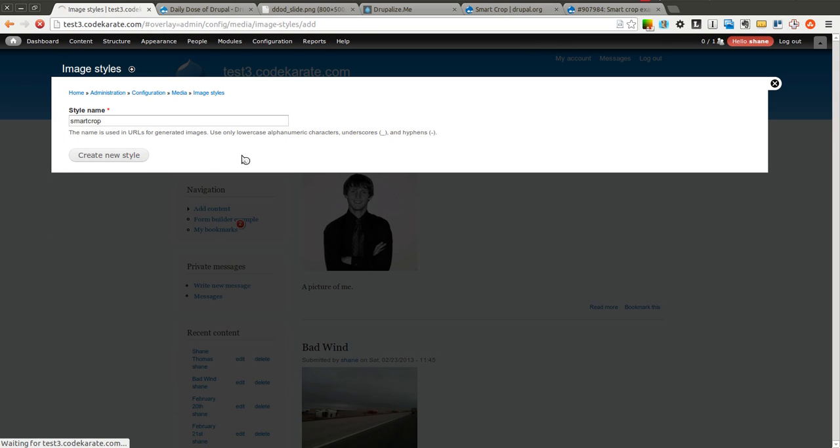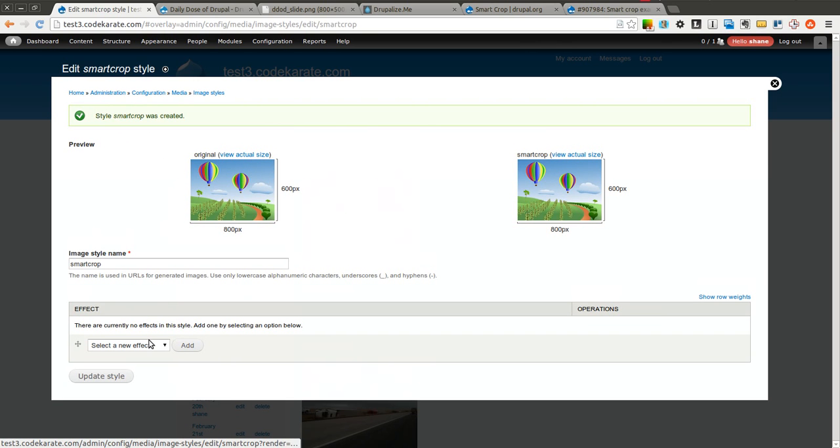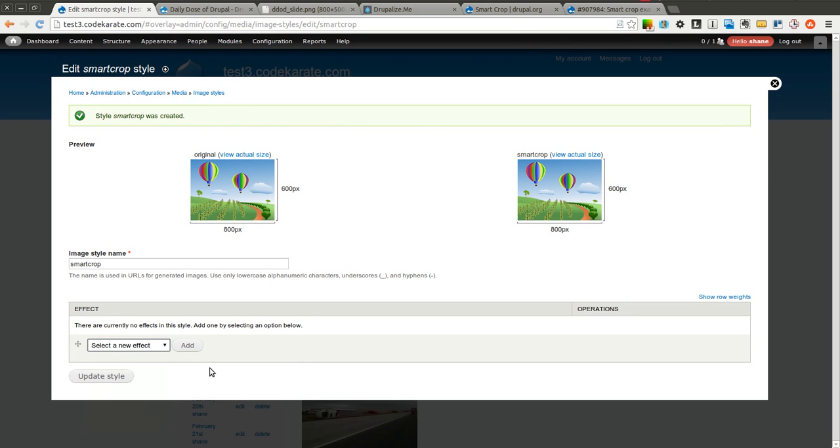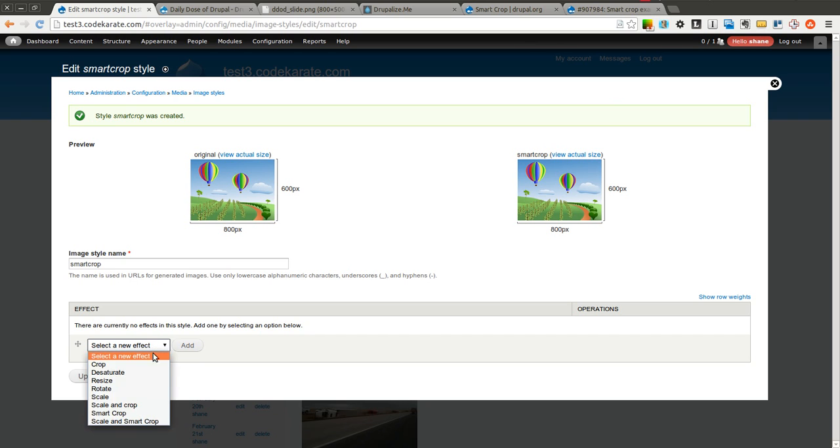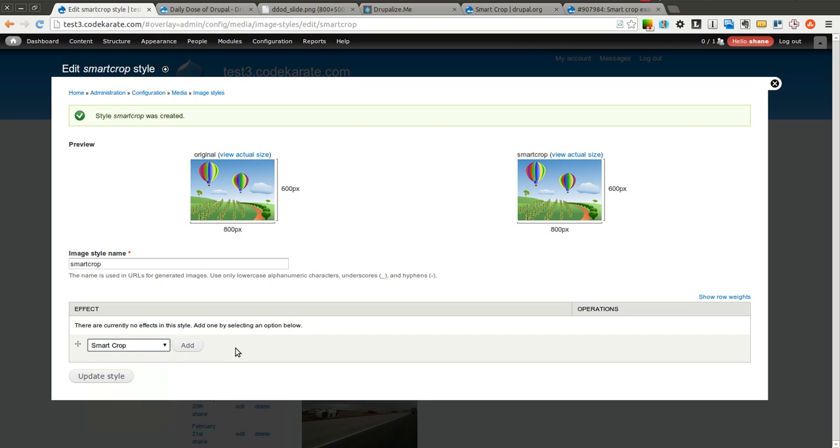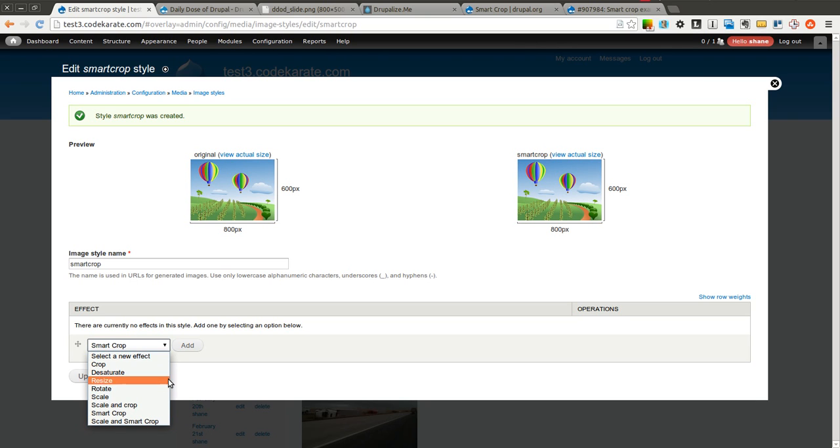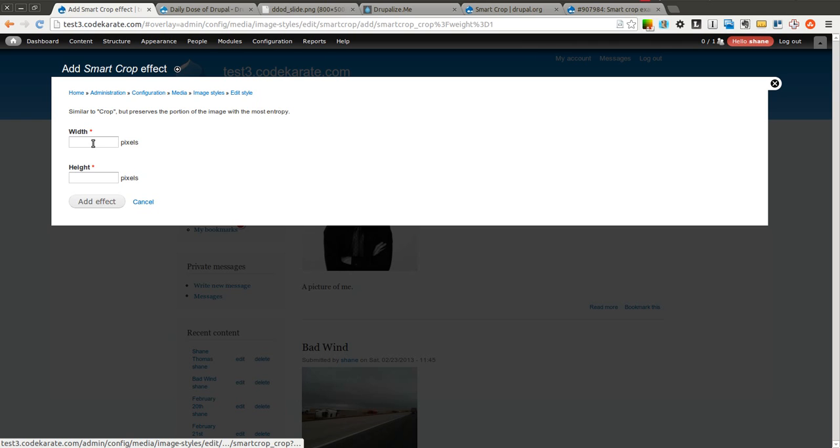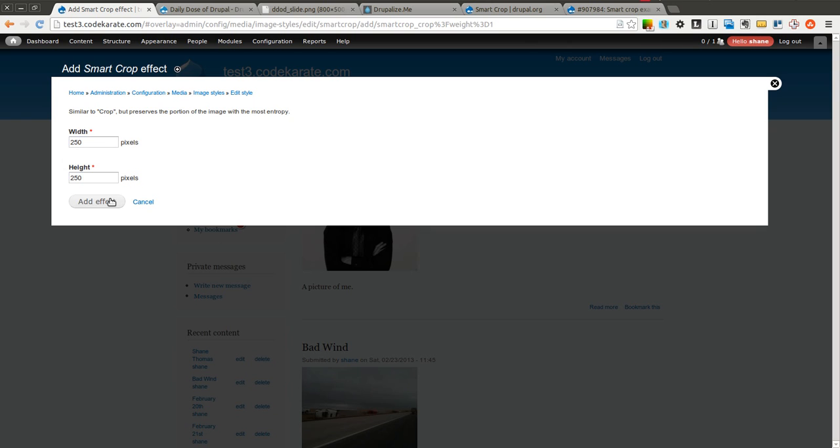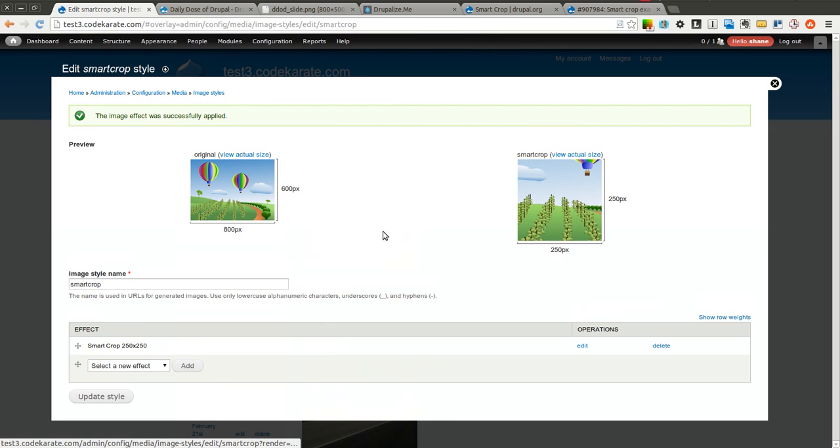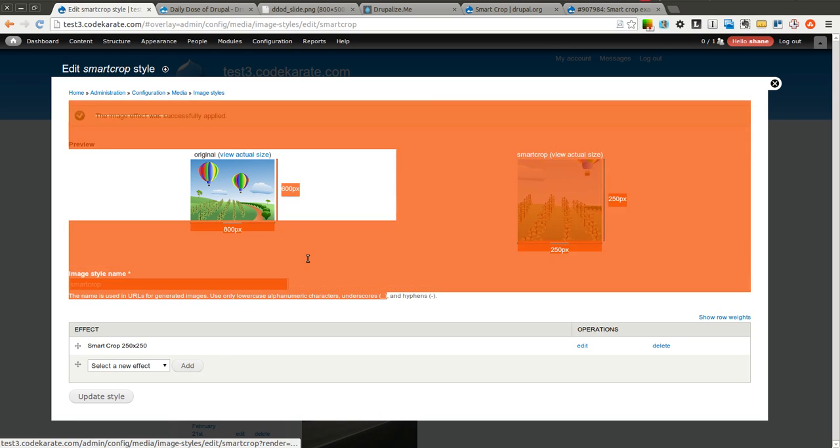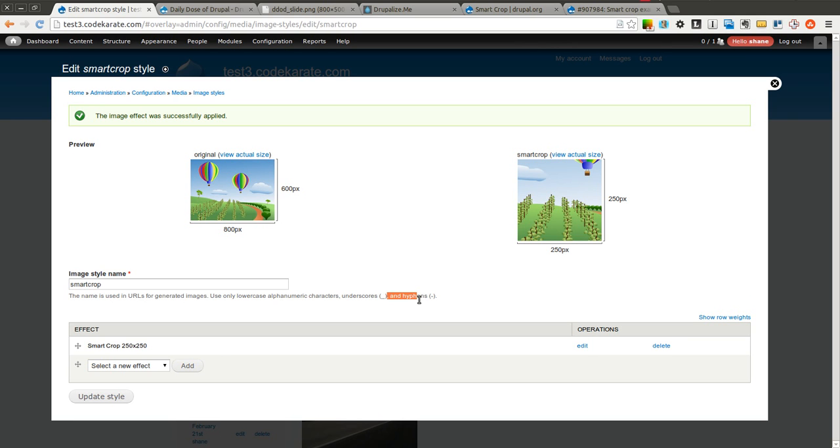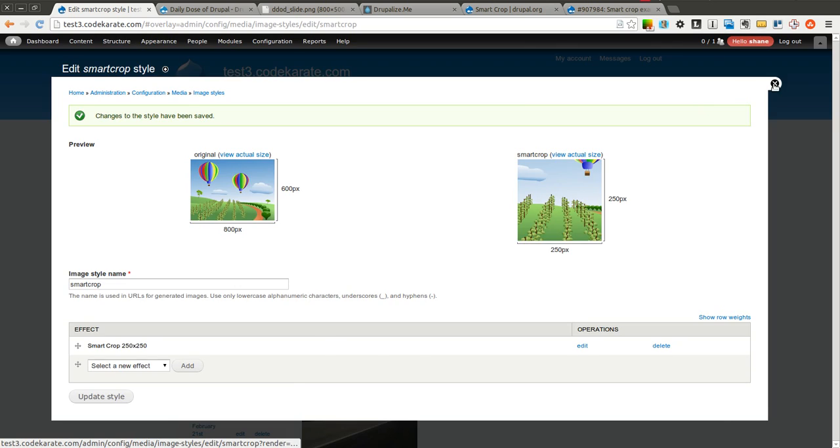So I'll click create new style and now I have to select which effect I want to do. As you can see here it shows the original and it shows the smart cropped image. I'm going to go ahead and click Smart Crop and click add. You can see there's also a scale and then smart crop as well, so you can try that and we'll show both options here. I'm going to set it to 250 by 250. Now I'll click add effect.